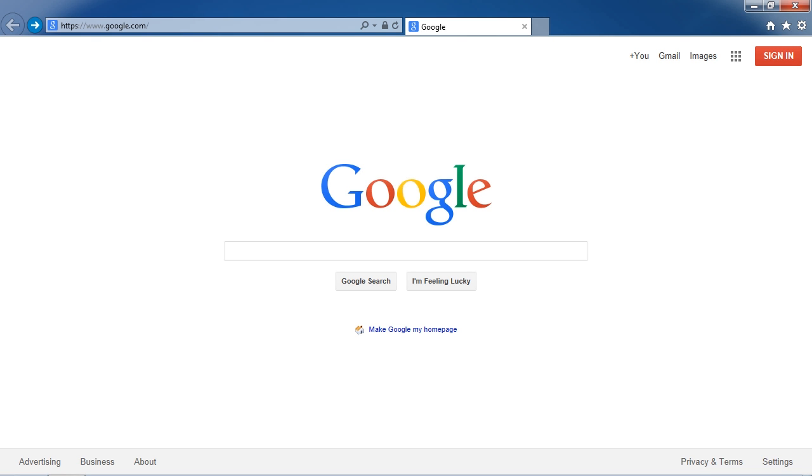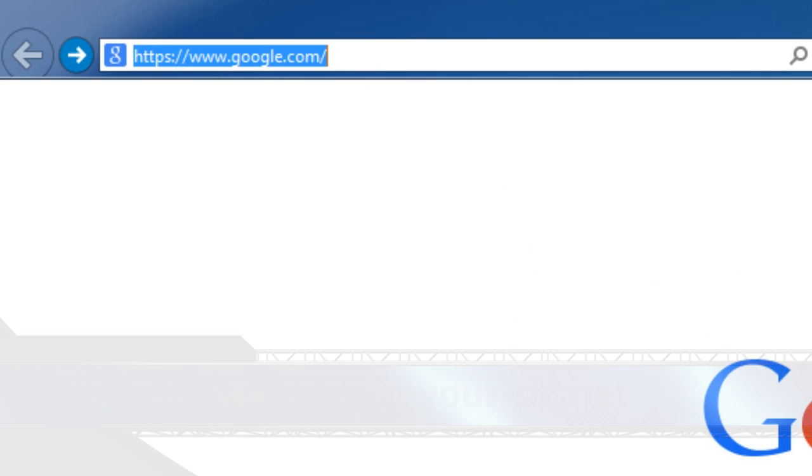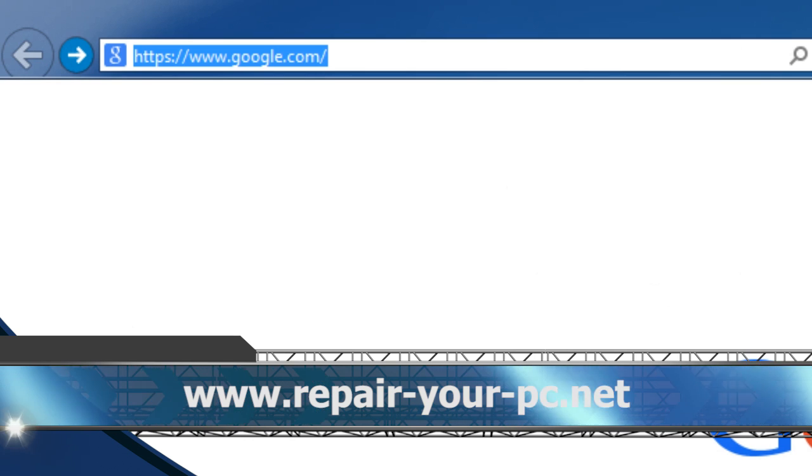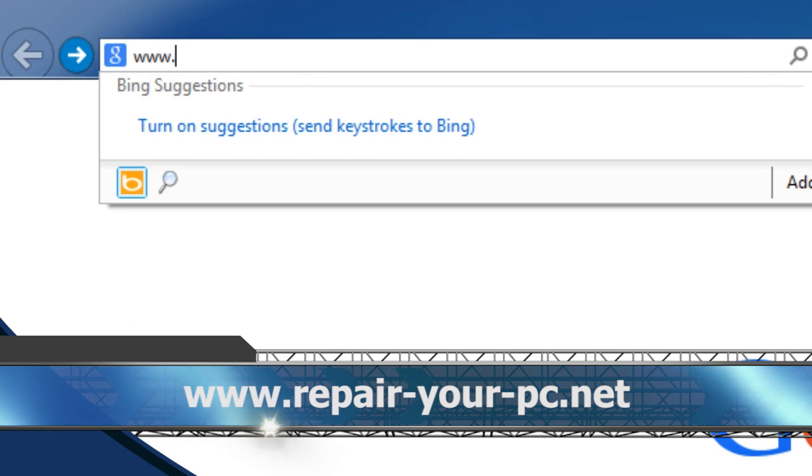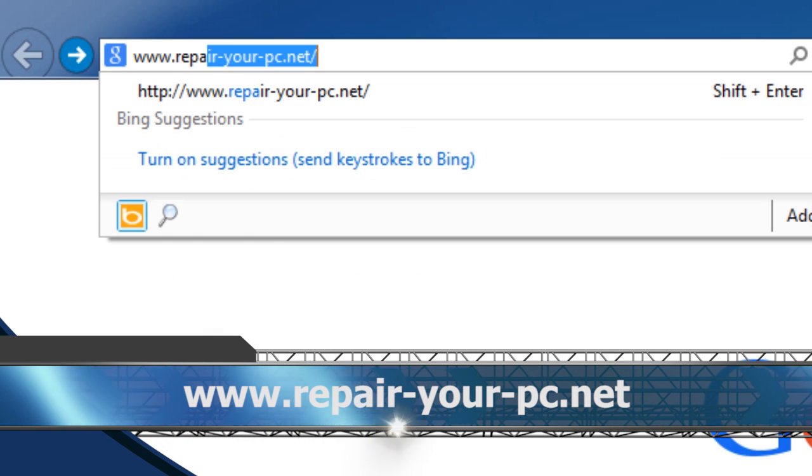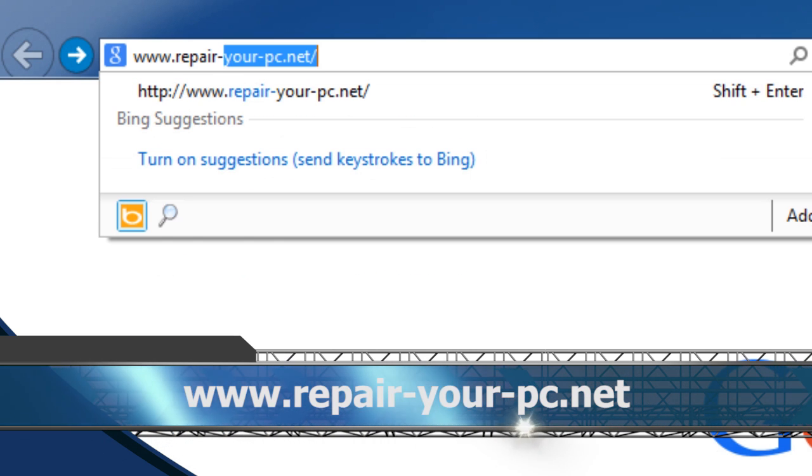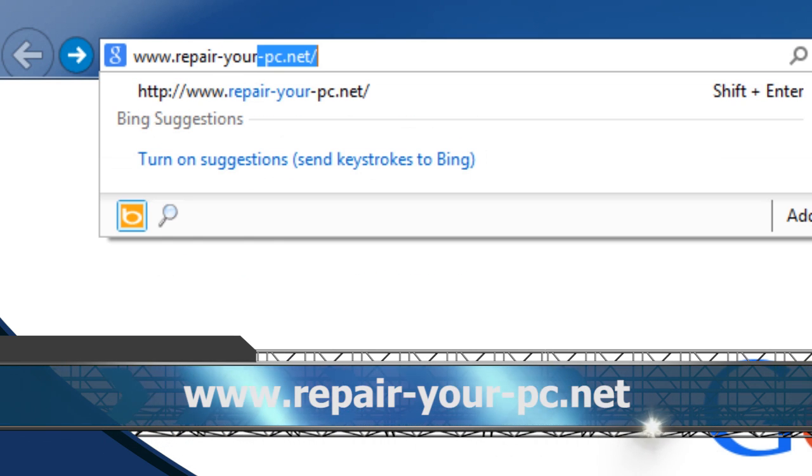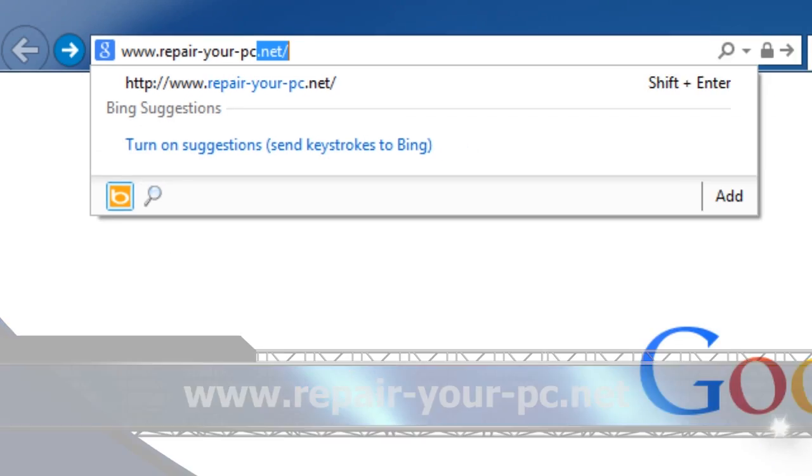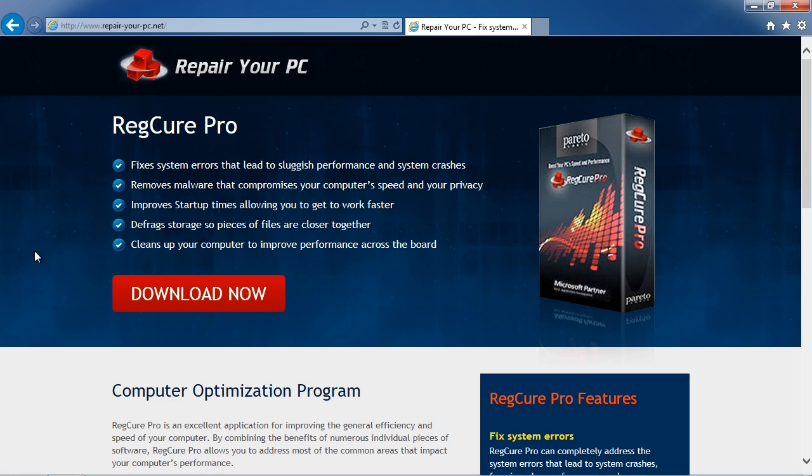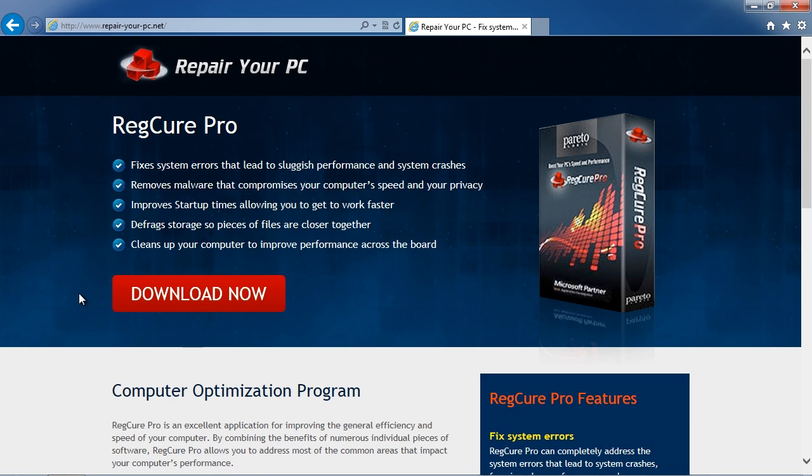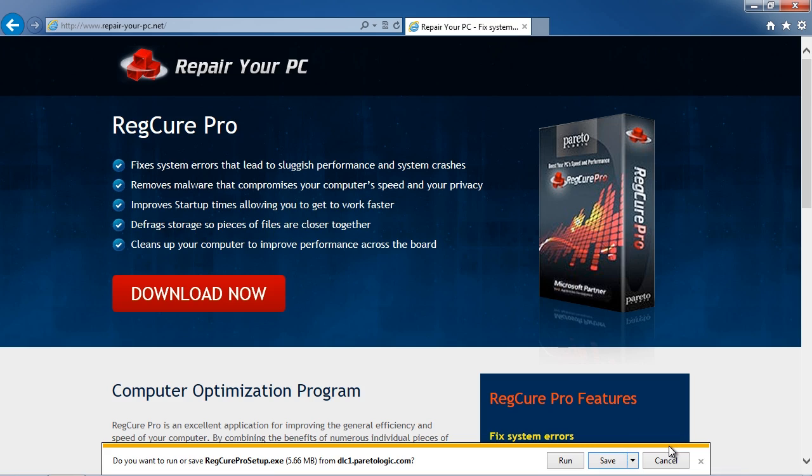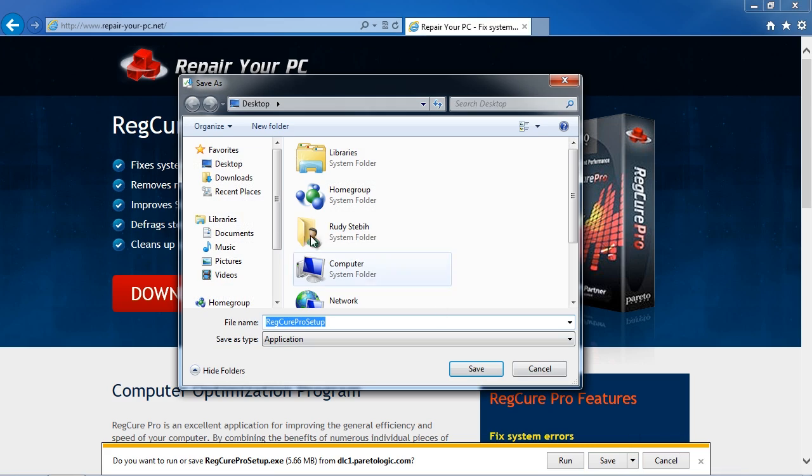First, we are going to click the link in the description box below to visit the website www.repair-your-pc.net. On this website, you can download computer repair software. Click the Download Now button, and then save and install the software. Simply follow the instructions, and then run the software when finished.